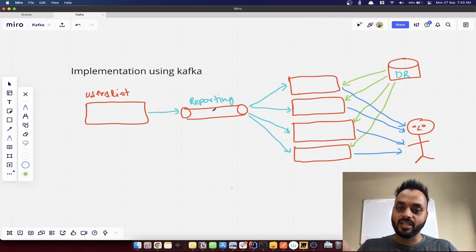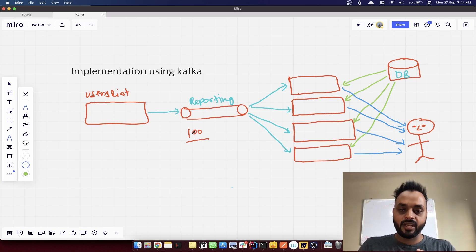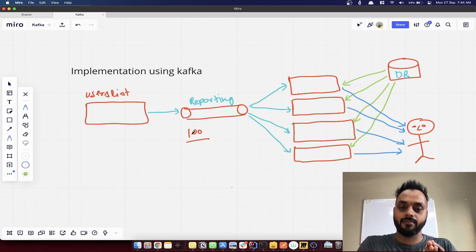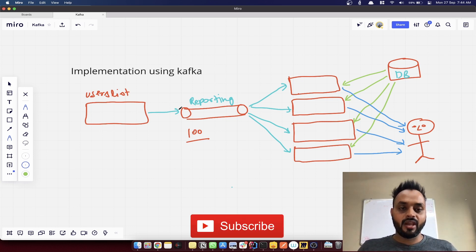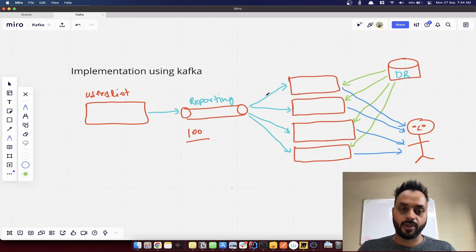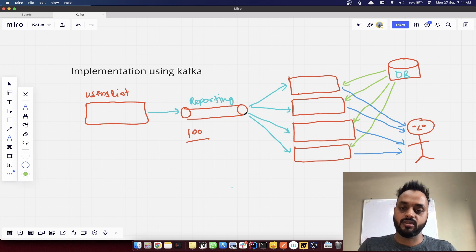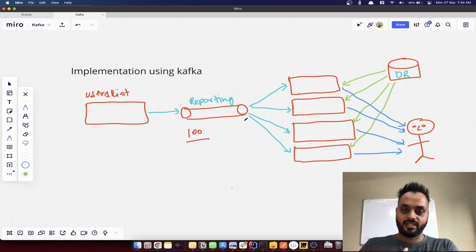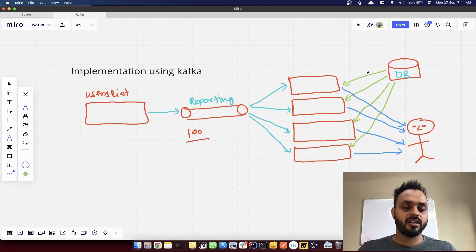We push the email IDs to this reporting topic. Let's say we have 100 partitions for this topic, so we can process 100 concurrent tasks at the same time. We have multiple consumers — let's say the consumer service is running 10 instances, and each instance makes 10 connections with Kafka, meaning each instance consumes from 10 partitions of that topic.